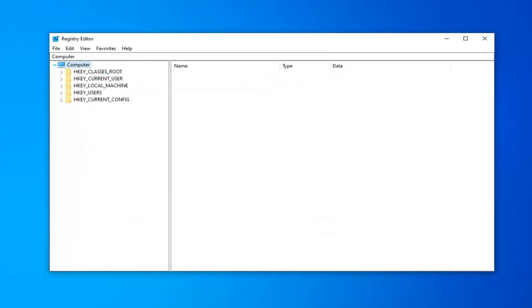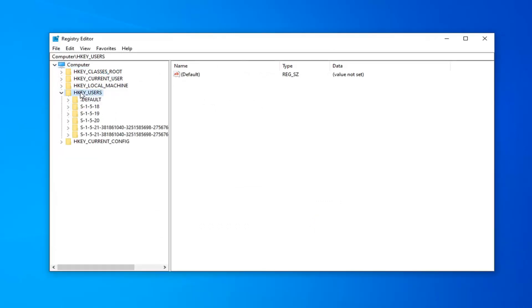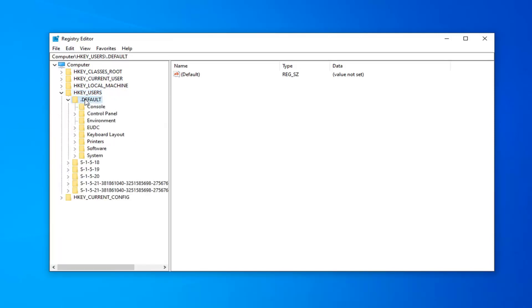Once you've gone ahead and done that, now you want to expand the HKEY_USERS folder. Go ahead and double-click on that. Now do the same thing for the .DEFAULT folder right underneath. Double-click on that. Do the same thing now for the Control Panel folder.